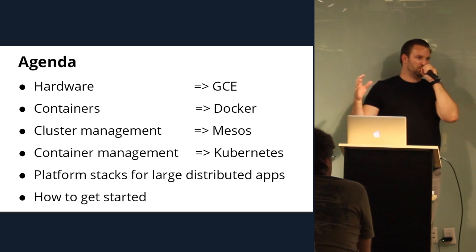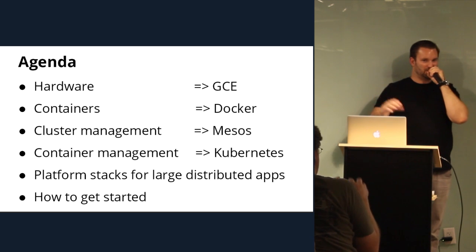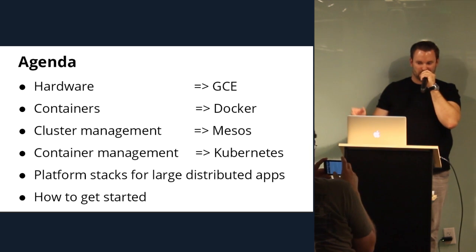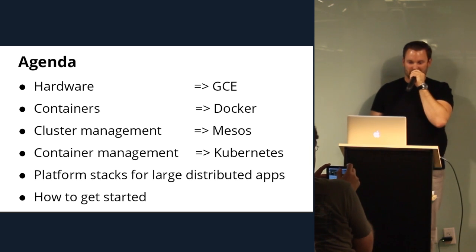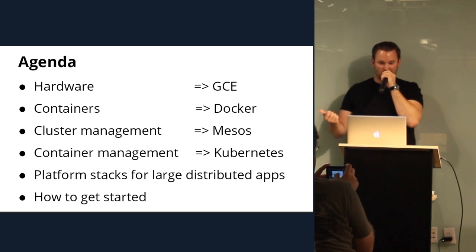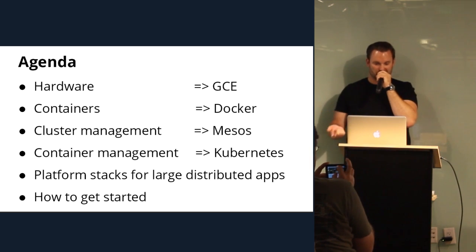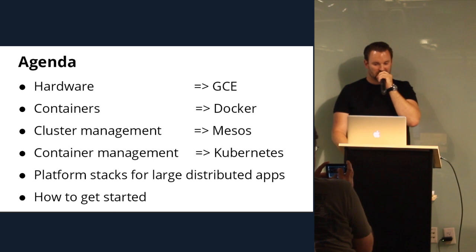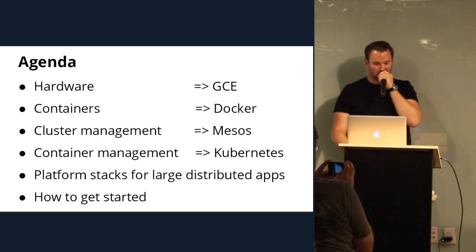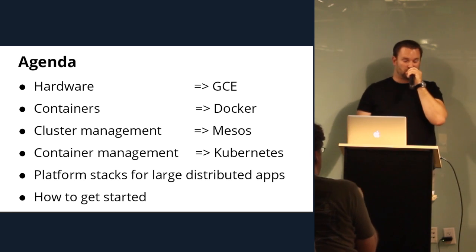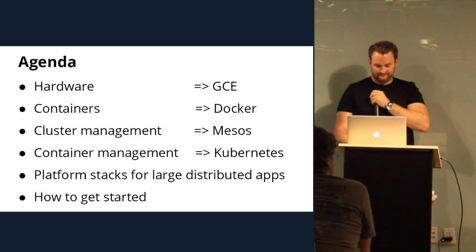So I'm trying to use a different slide deck, so I might not get through all of this. But basically, talking about hardware, containers, cluster management, container management, and platform stacks for large distributed apps. And how do you get started?